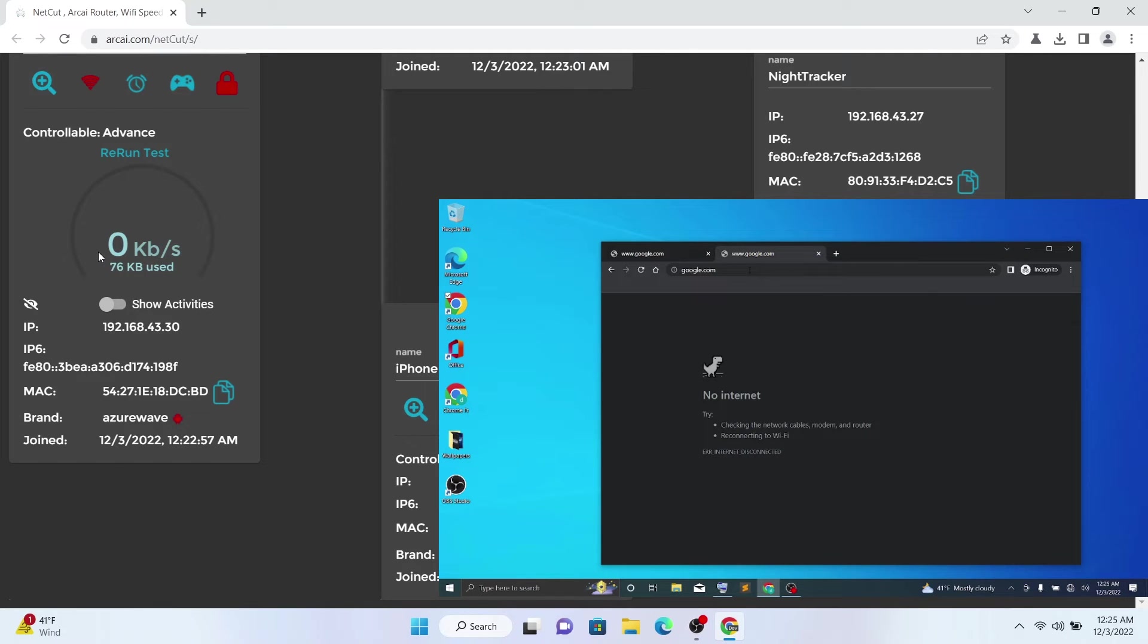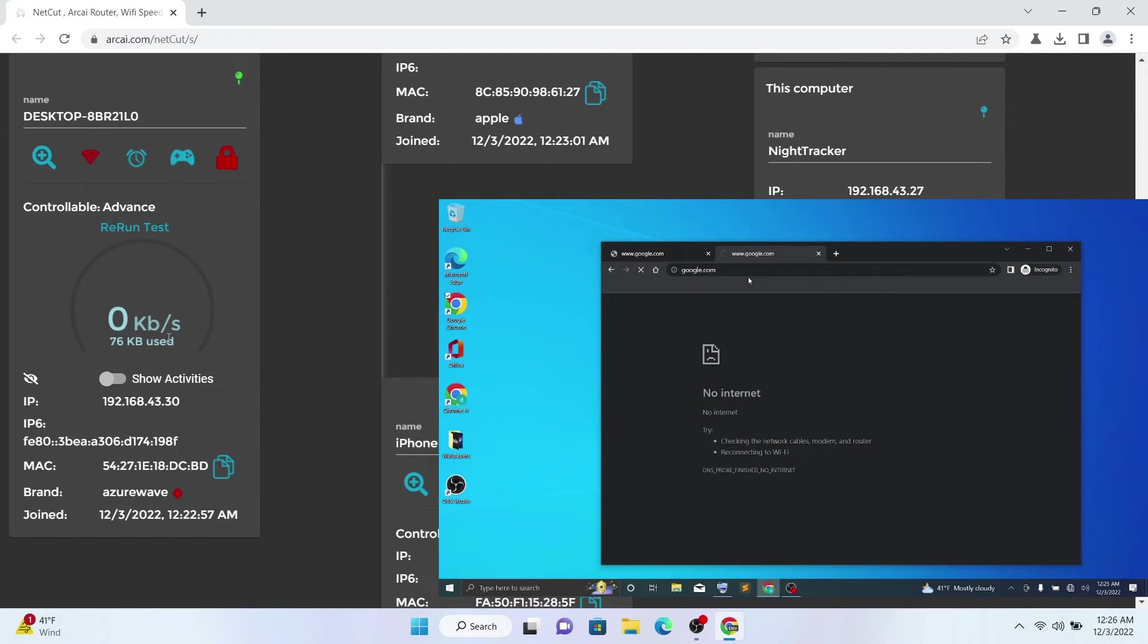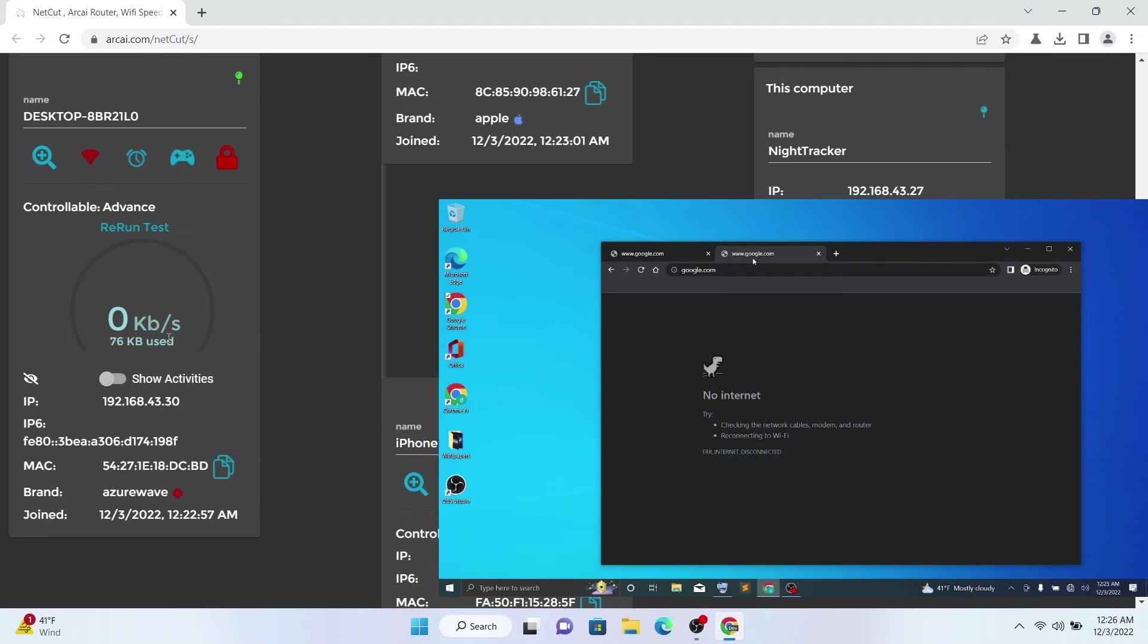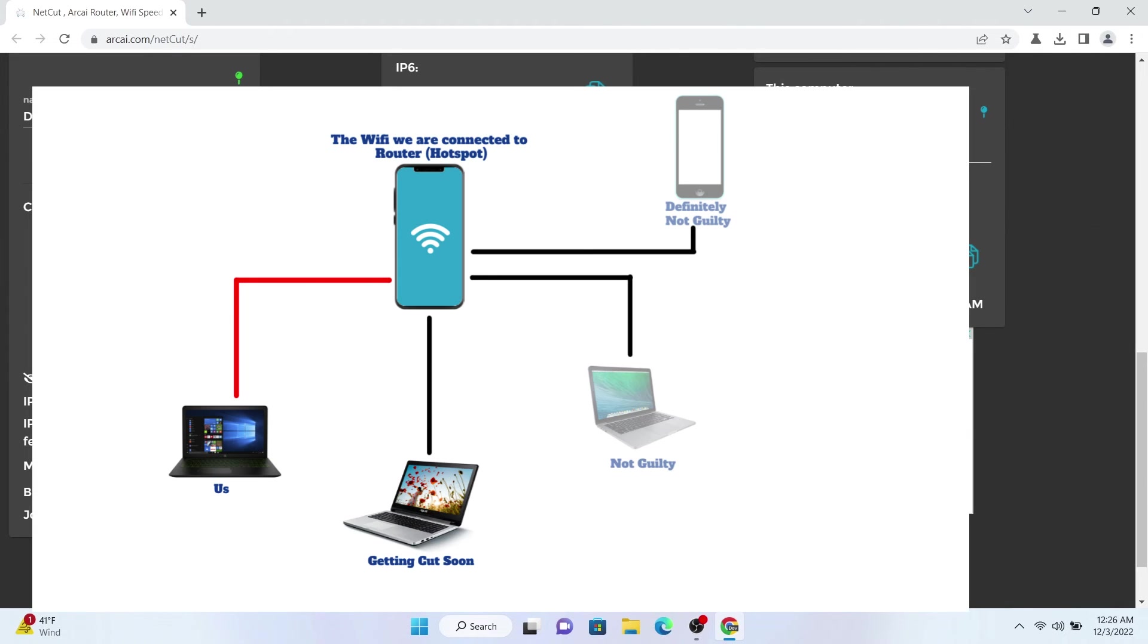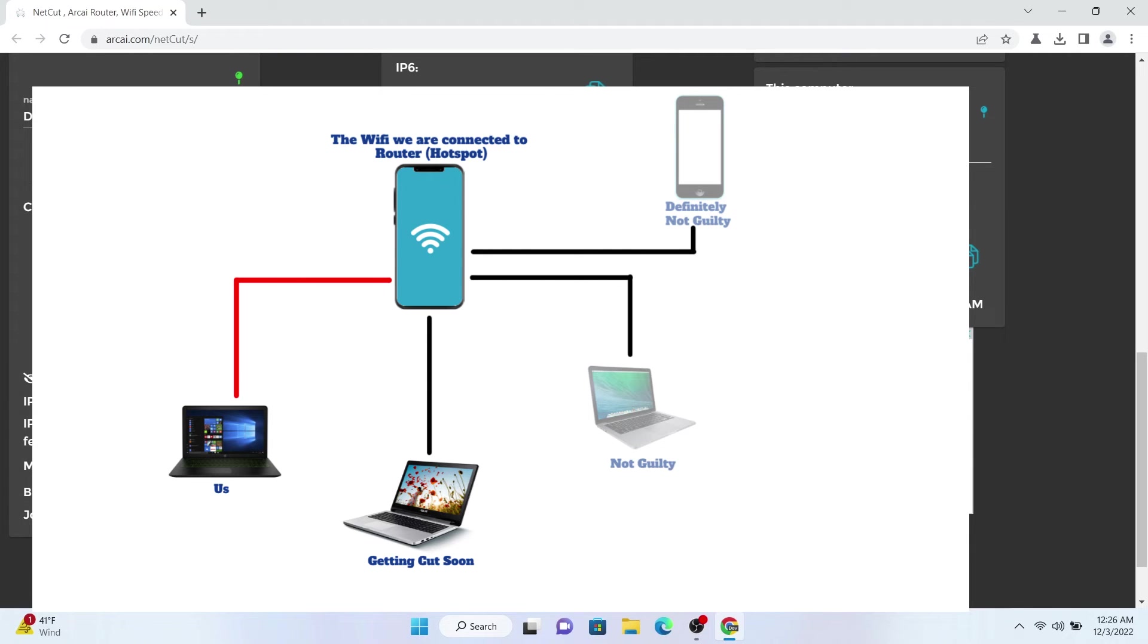A couple things I want you to notice here. I'll bring back the diagram. We have zero control over this - we're not the admin of the router. The router can be any router from anyone's home, from a restaurant or anything, but we took control over that and blocked the connection.